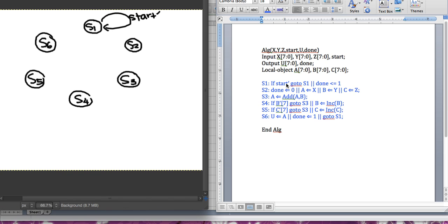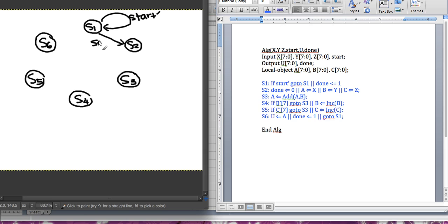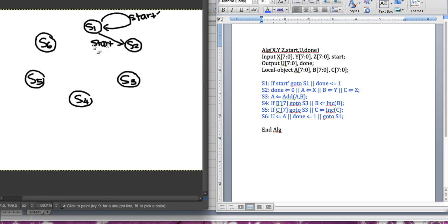Now if this condition is not true, it's going to keep going. So from s1 it's going to move to s2 with the condition 'start', because if 'start not' is not true that means start is 1. That's why I have 'start' here, and it's just going to keep going — so from s1 it's going to move to s2.